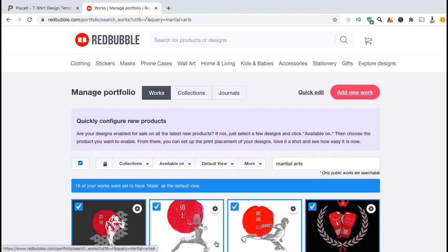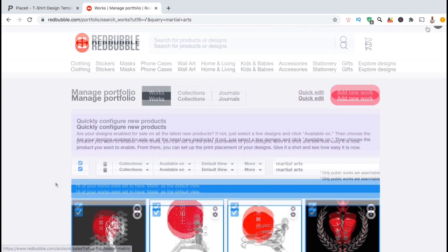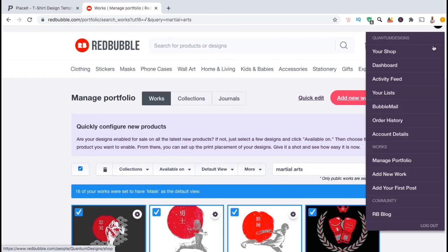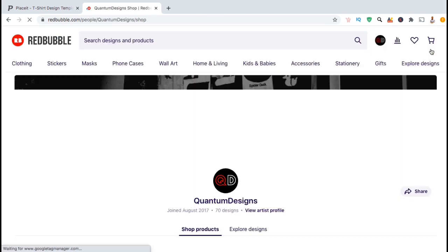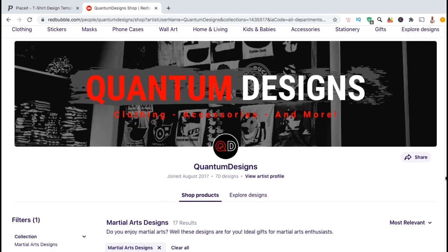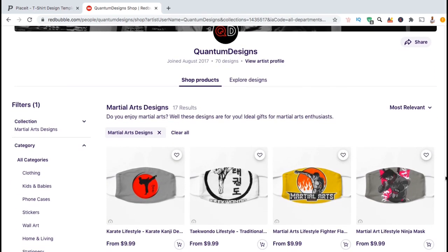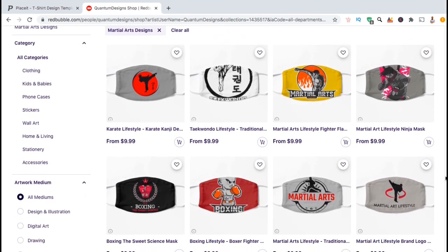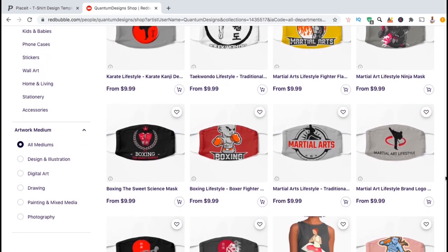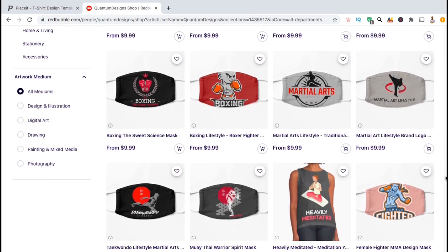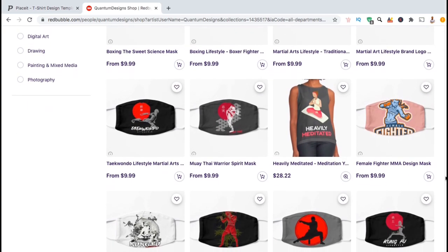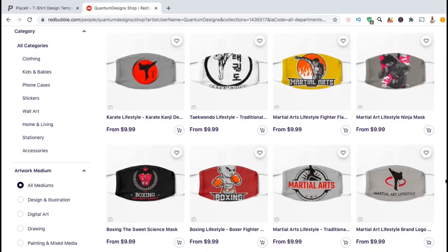And there we have it. In about 15 minutes or so, all of my martial arts designs should have the mask as the default product view. So let's head back over to my Redbubble shop and check out my martial arts collection. As you can see, all of the martial arts designs in my shop now display the mask as the default product view. Looks like there's still one product showing a tank top, but that should change in a few minutes.